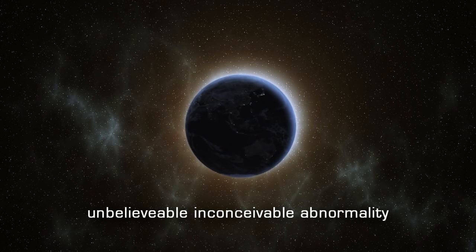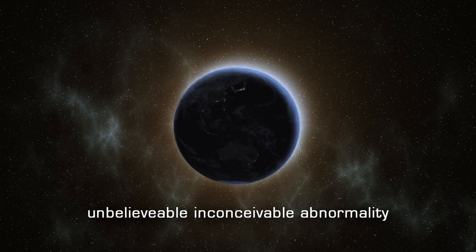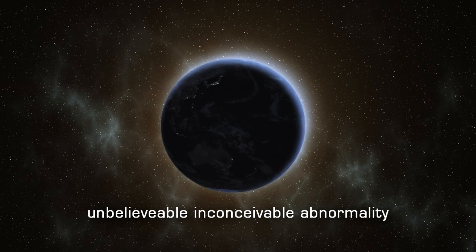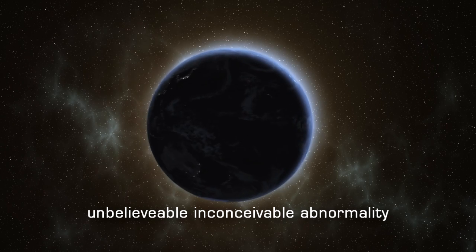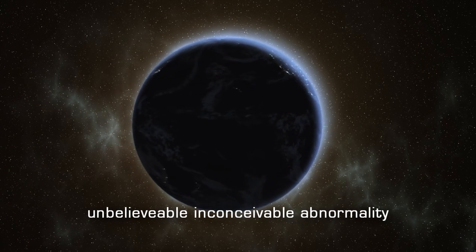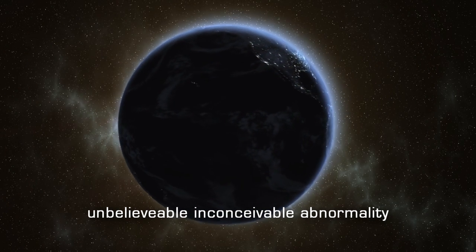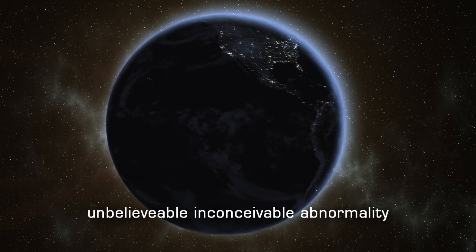Unbelievable, inconceivable, abnormality.